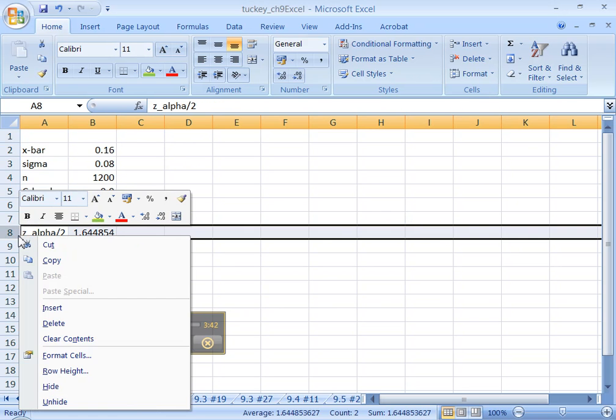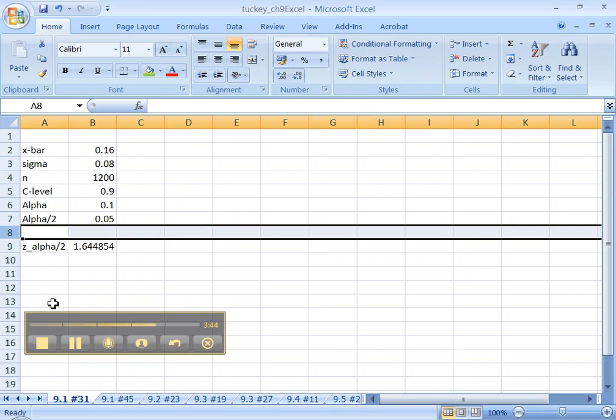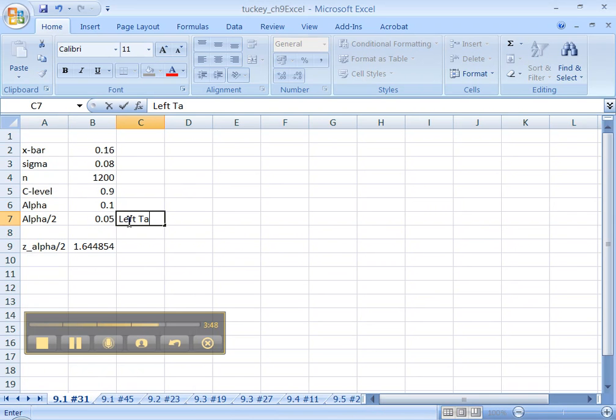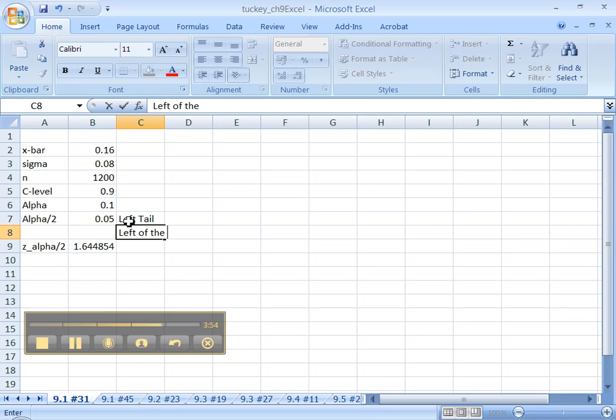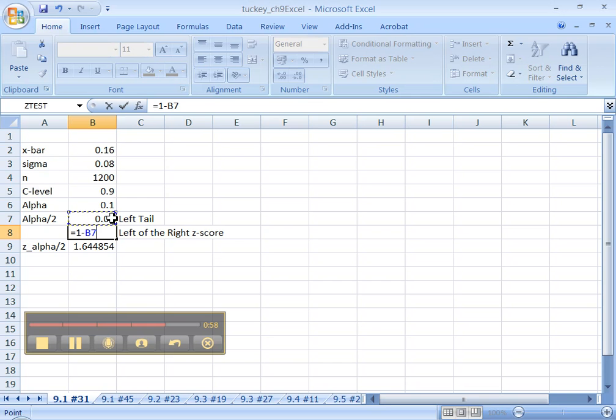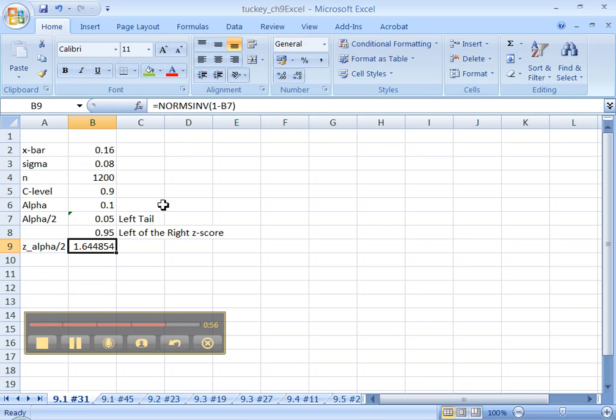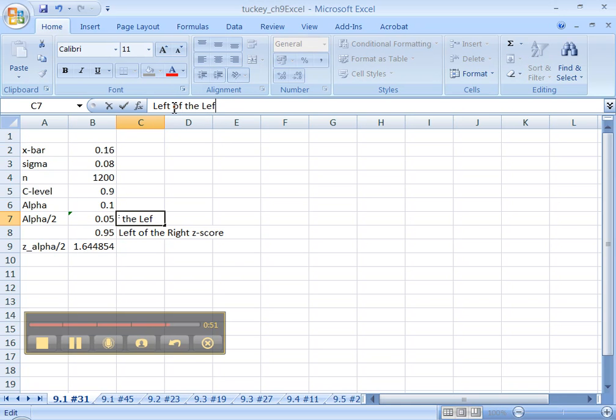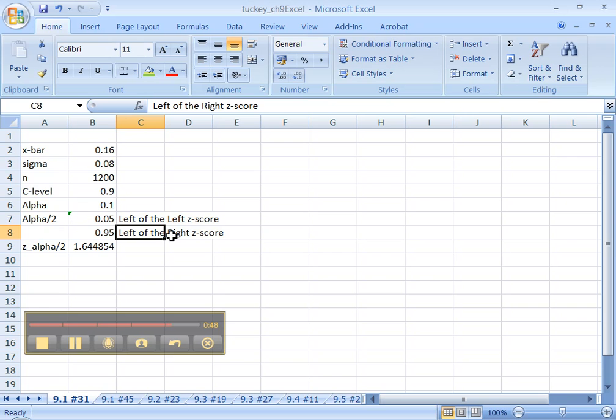Because, here, let me put it this way. If alpha over 2 is 0.05, this is the left tail. Let me make that clear. So then what's to the left of the right z score? That would be 1 minus that. So this is left of the left z score, and this is to the left of the right z score.